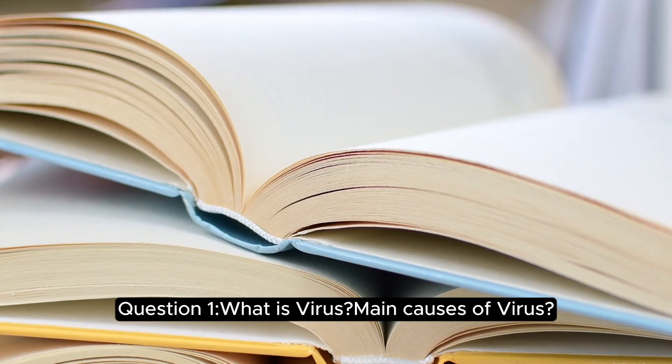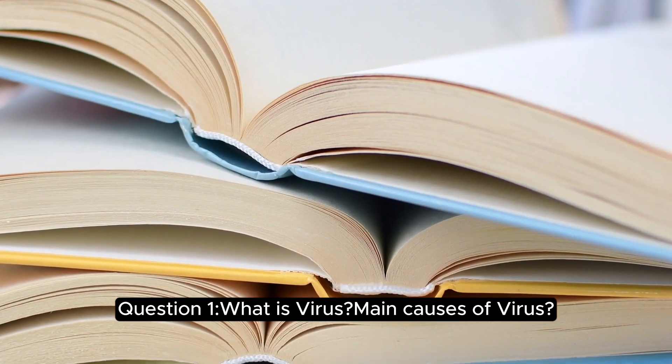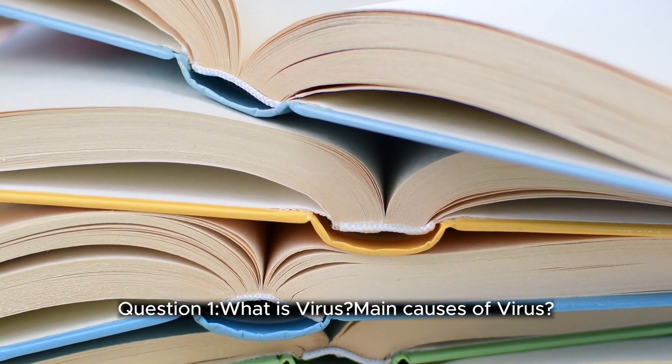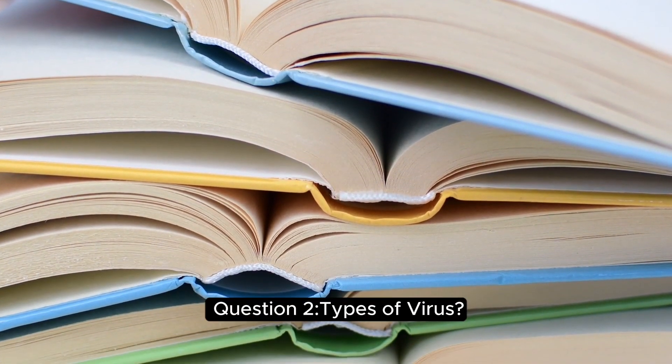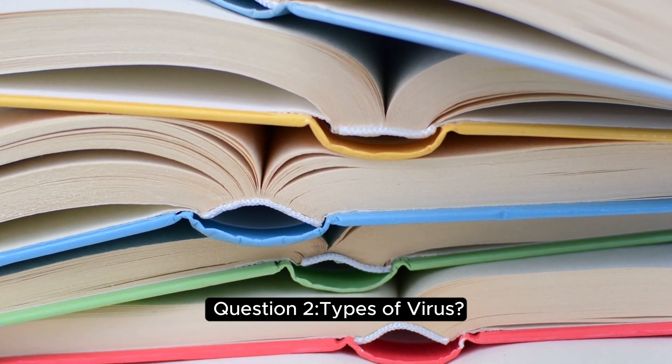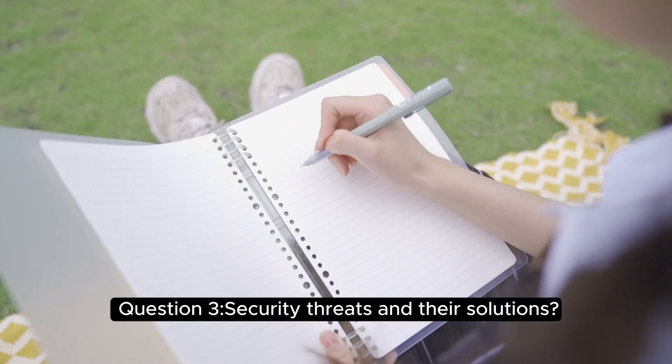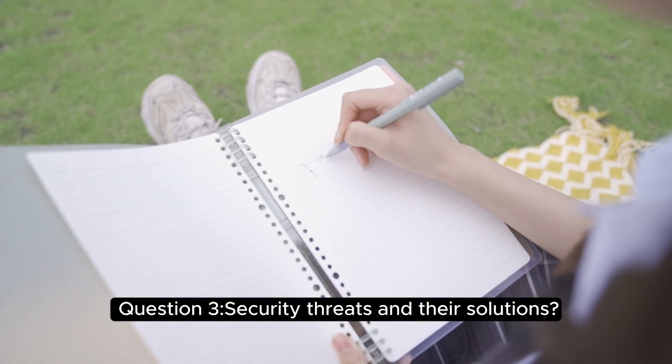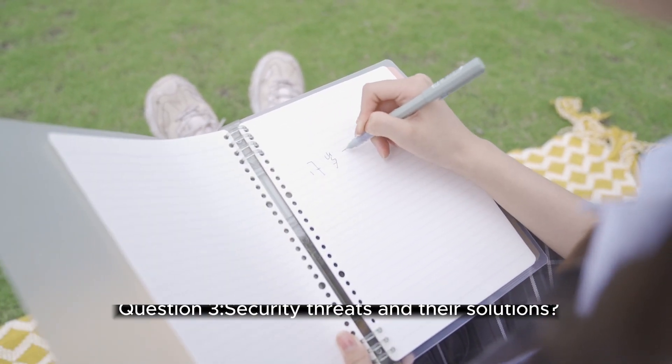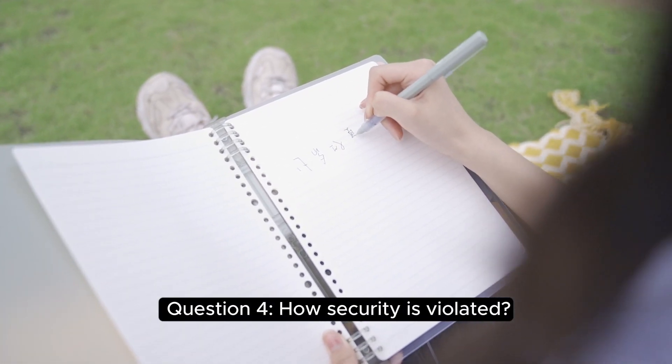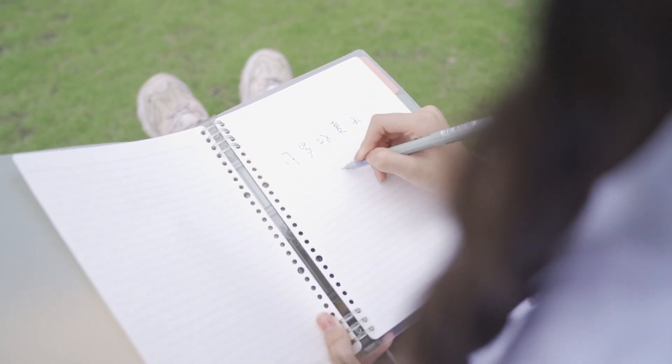Let's start! Question 1: What is virus? Main causes of virus? Question 2: Types of virus? Question 3: Security threats and their solutions? Question 4: How security is violated?